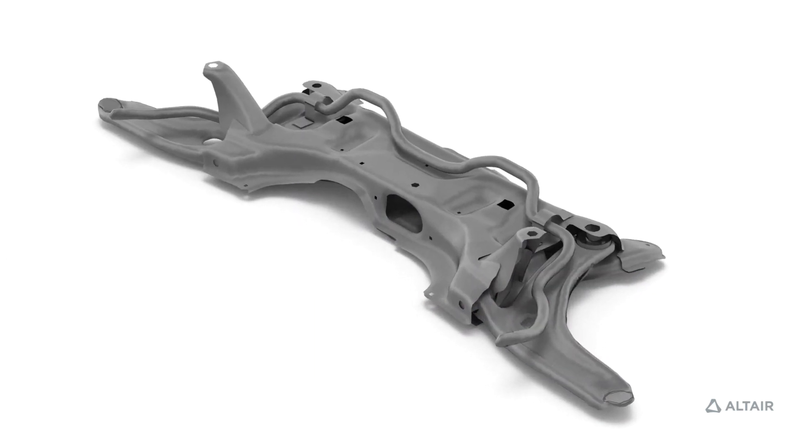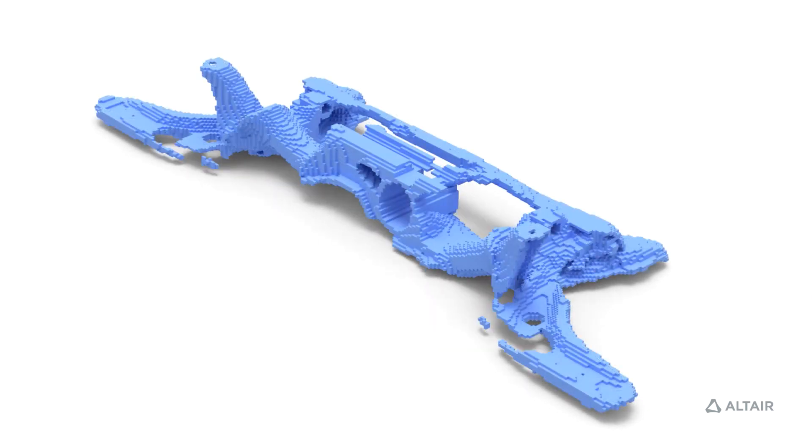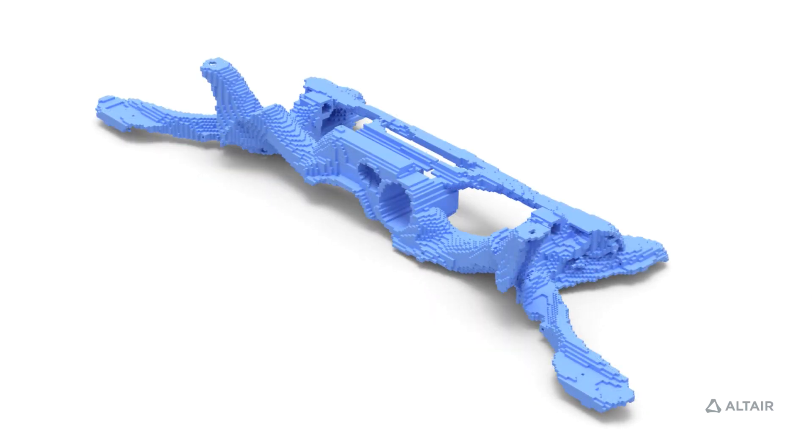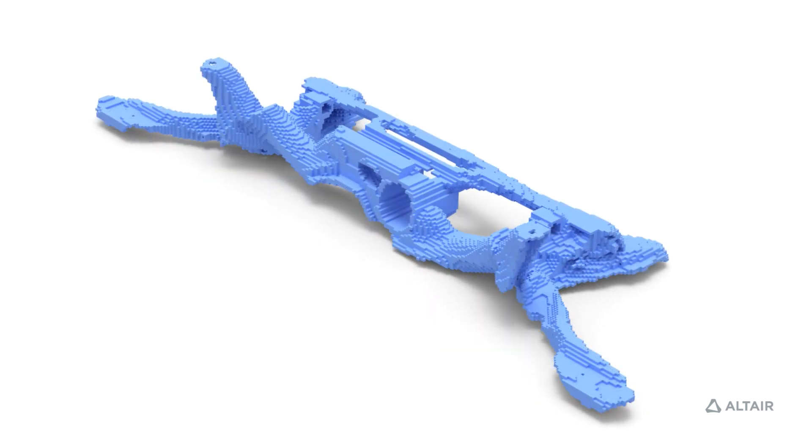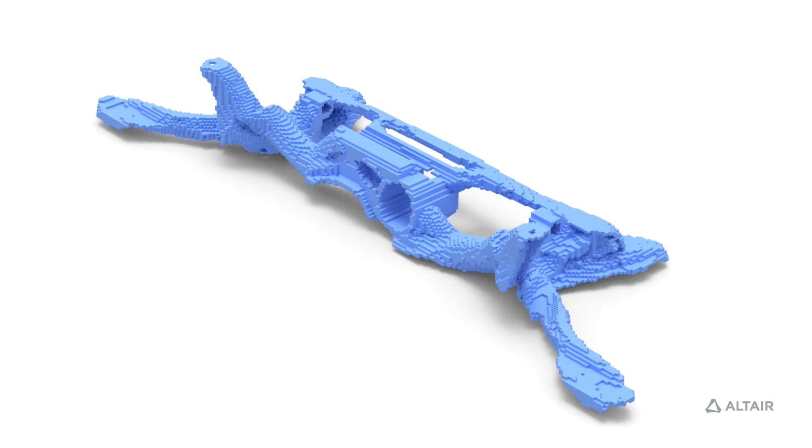In this next set of videos, we'll take this assembly of stamped sheet metal parts and walk through a conceptual optimization process from beginning to end.